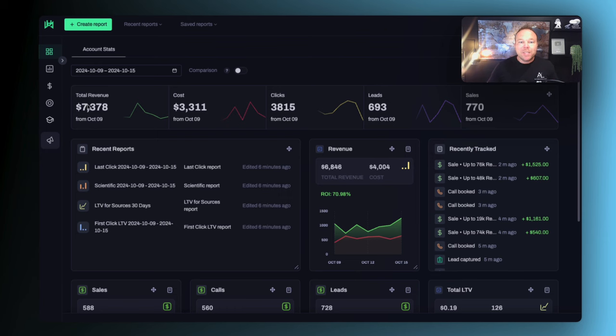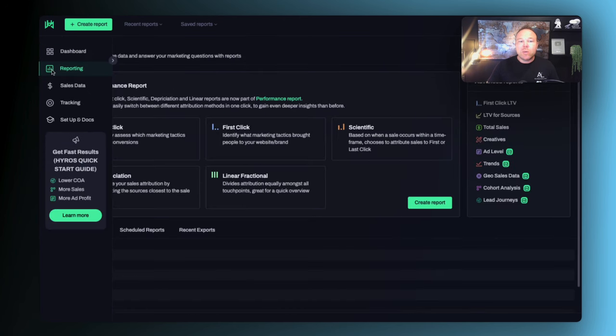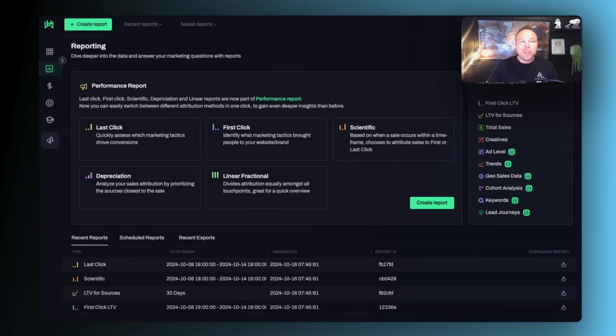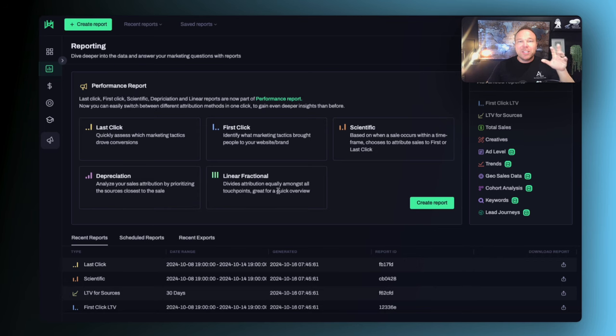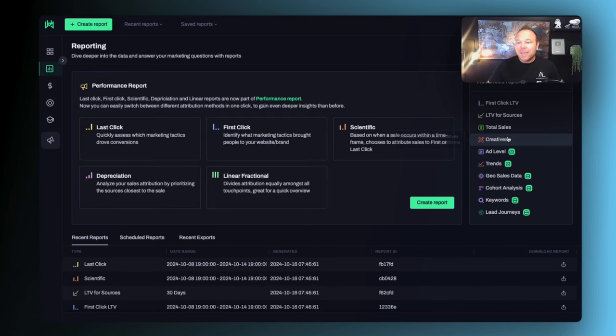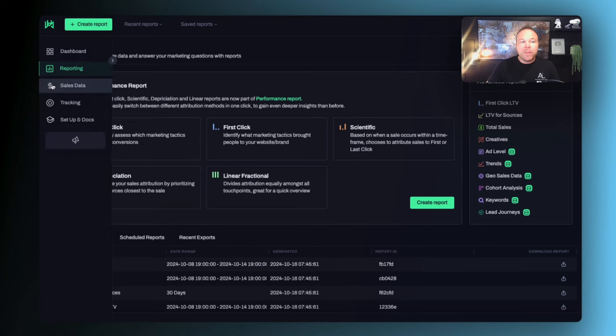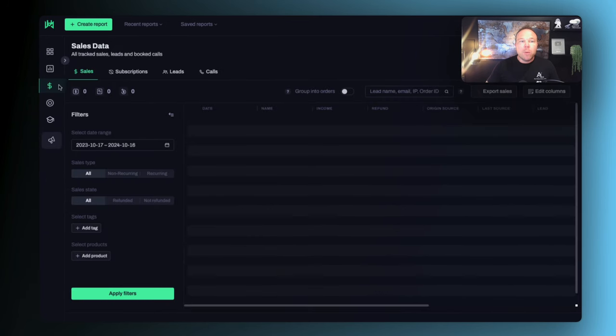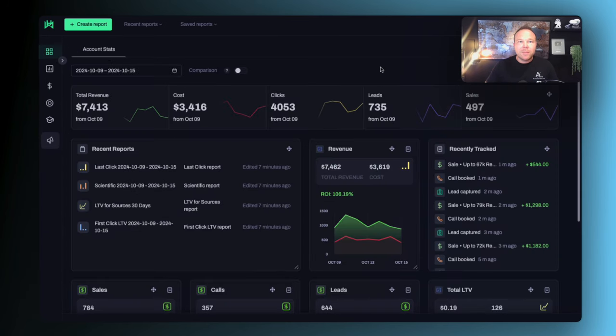This is one of the coolest softwares that I use. Super intuitive. You can dive in - this is my favorite screen right here. This screen shows you everything that they did: last click, first click, scientific depreciation, linear, all this cool stuff based on sales, creatives, trends. You can implement all this when you really want to dive into it.